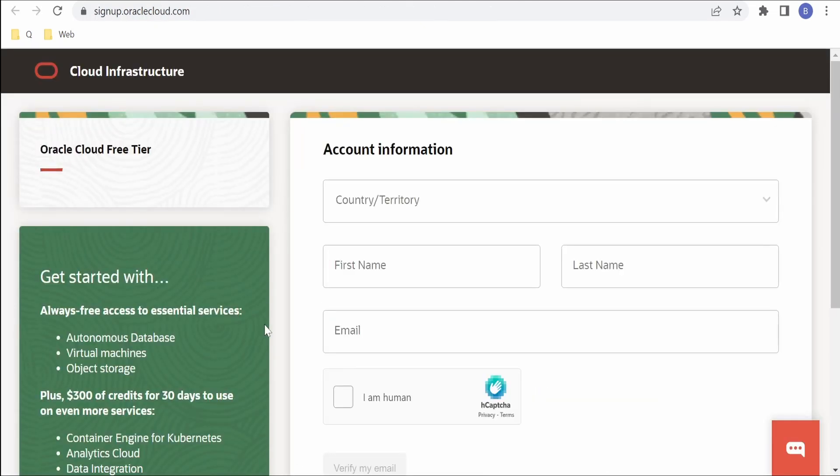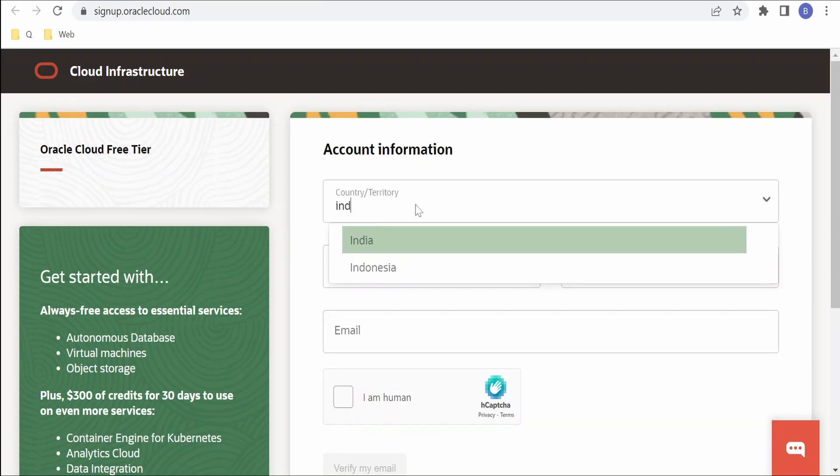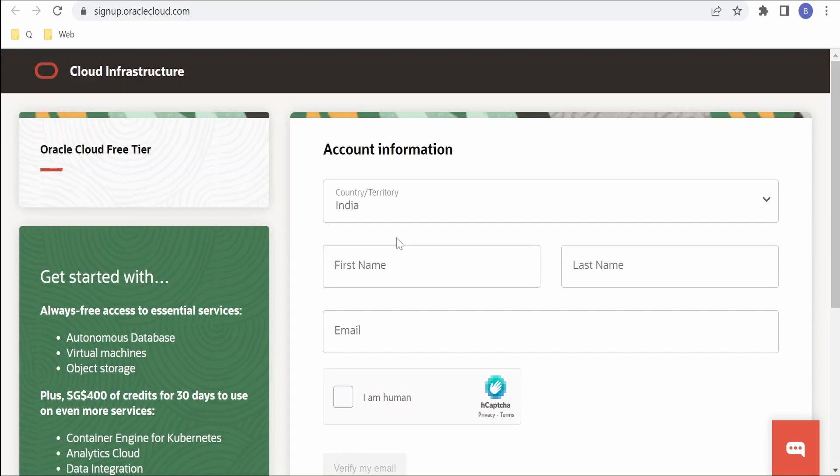In the form we have to first fill up the country where we are residing. I'm residing in India so I'm providing name as India. In the name I'm providing first name as our channel name and in the last name I'm putting it as Learning.